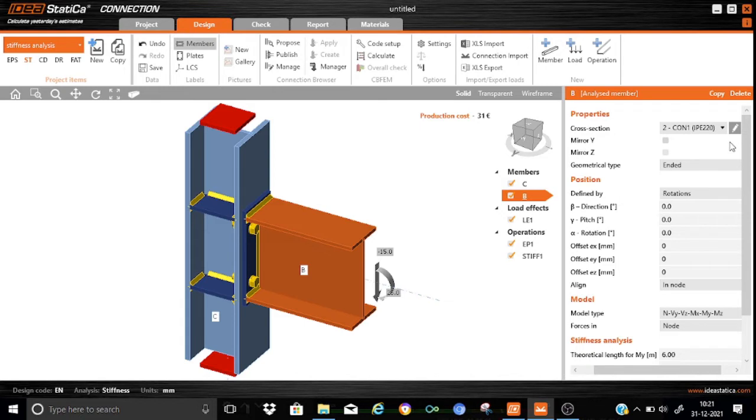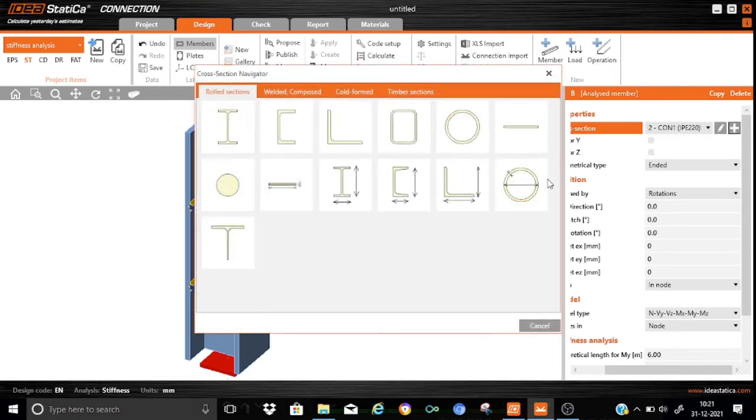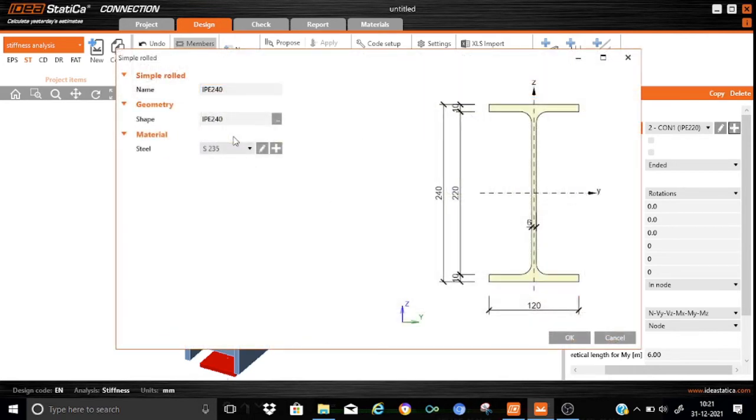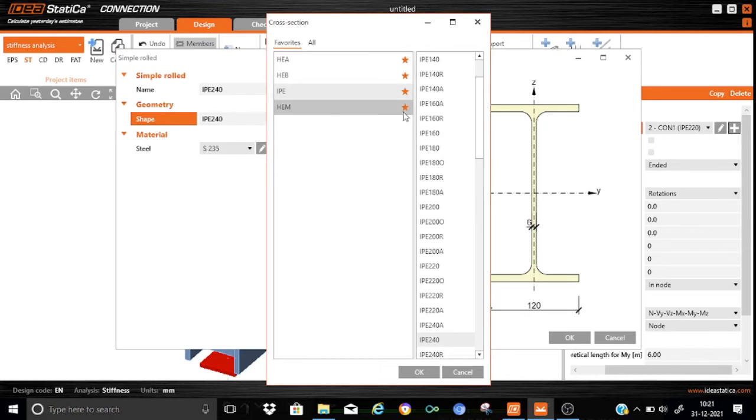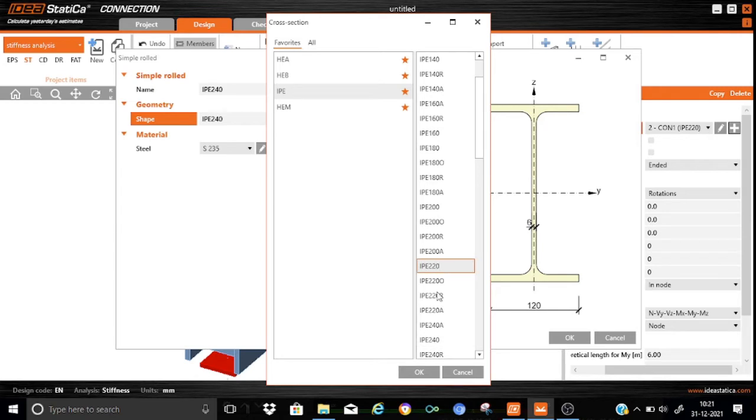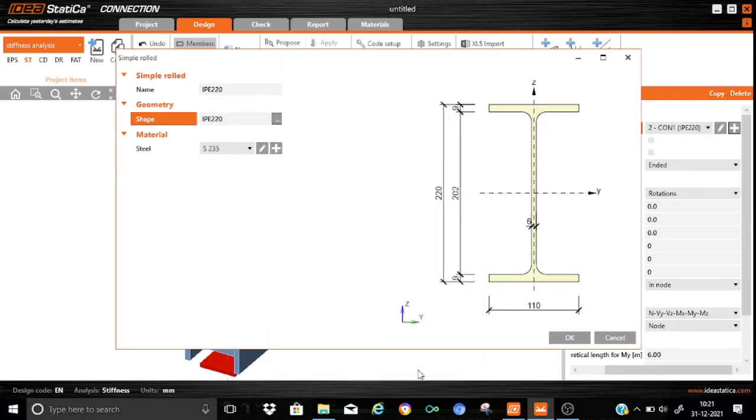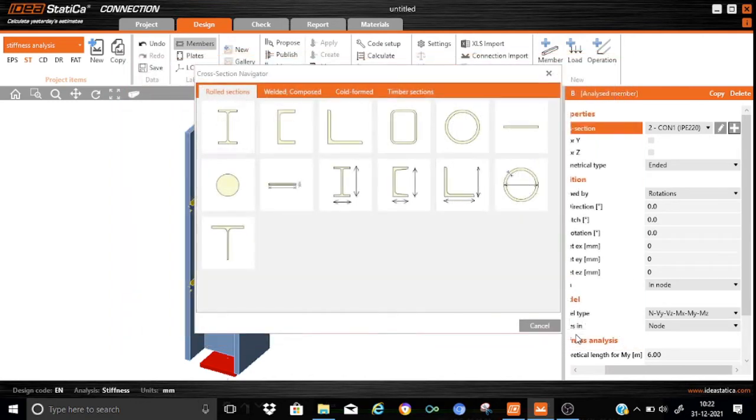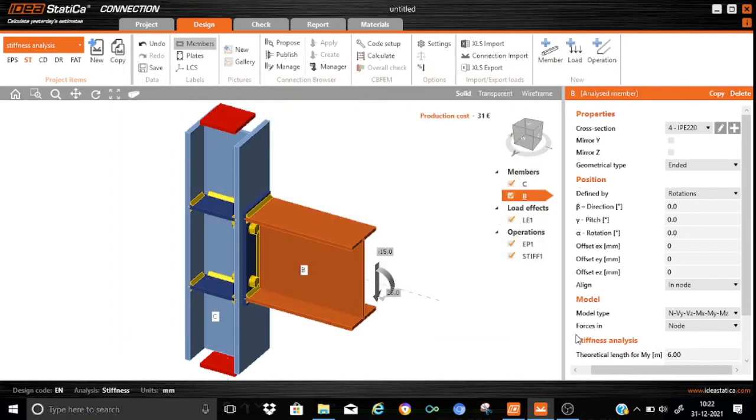In this case, we will keep it as IPE220. We will just add this. It will be my I section. And it is my IPE220. We can select IPE220. That is okay. We have assigned the proper sizes for the columns as well as for the beam.